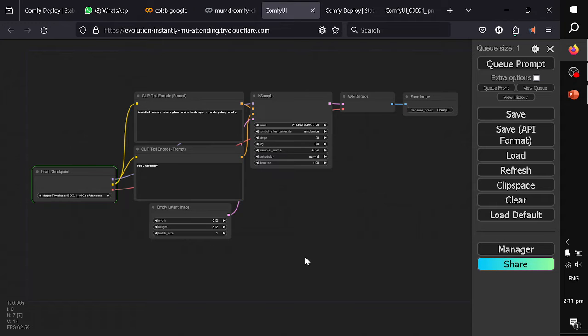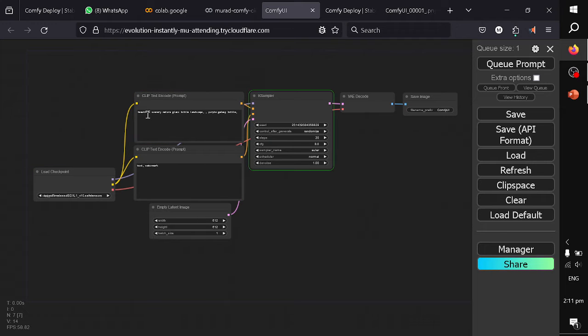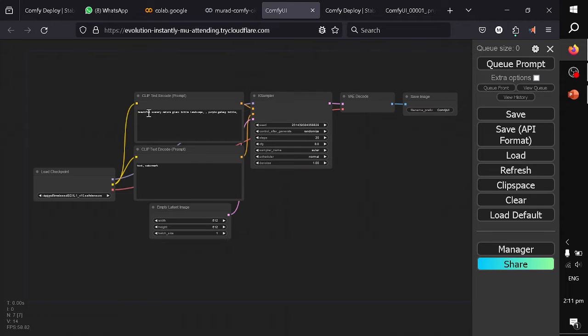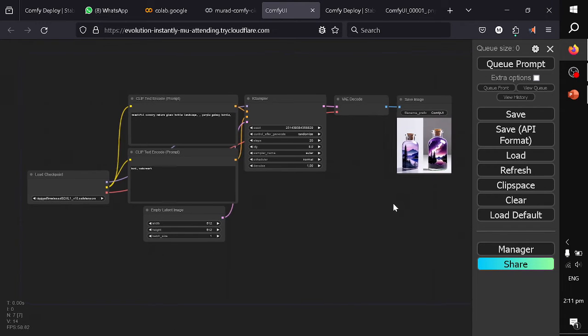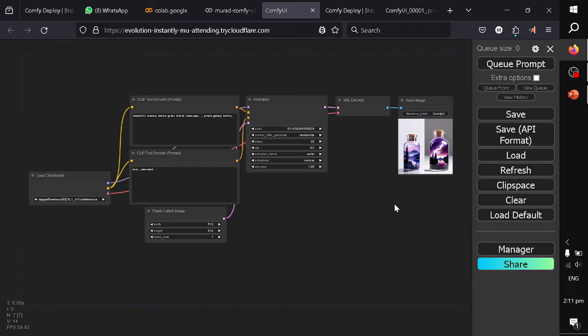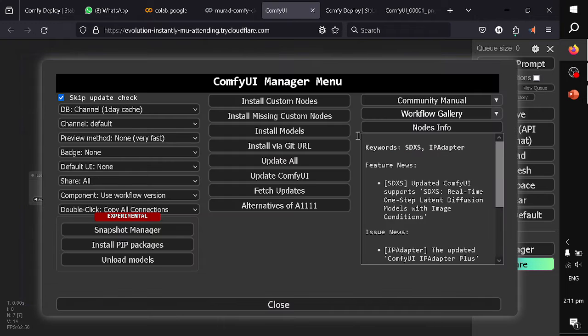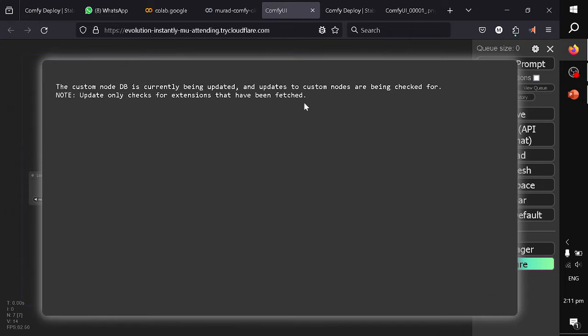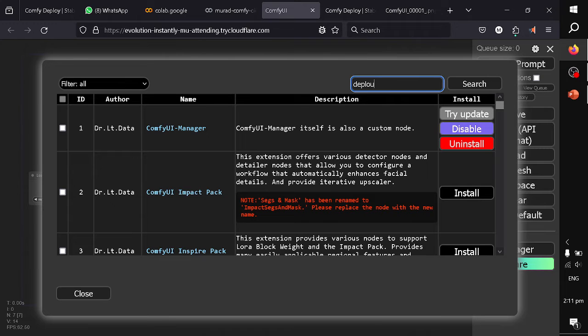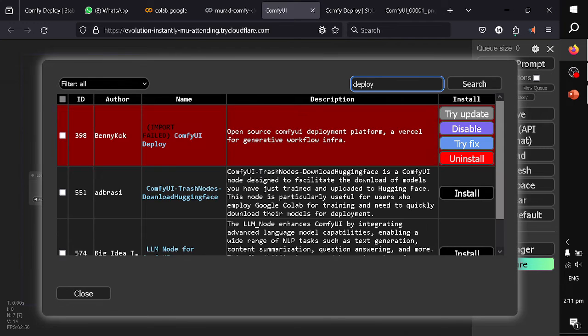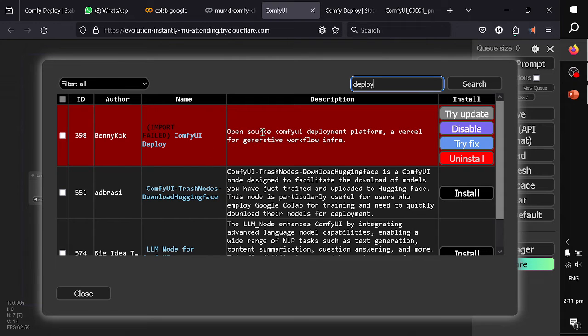What I will be doing is I will convert this input text into an API. The API will load this checkpoint and will receive the text from API call and then will generate the output. In order to deploy it as an API, you need to go to manager, then click on install custom node. You have to search for deploy and once you search you will see ComfyDeploy. In my scenario it gives an error, so I will fix this error.